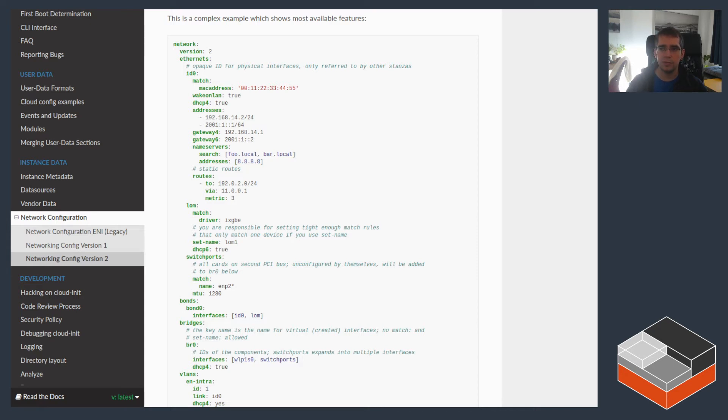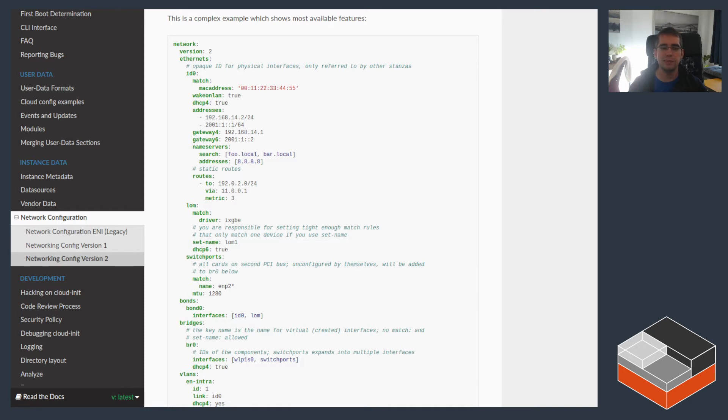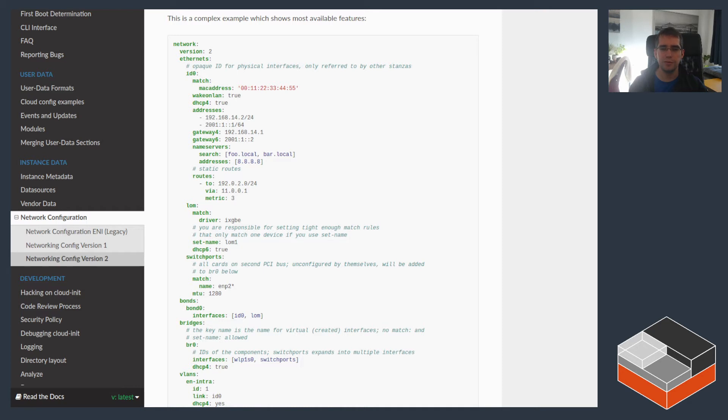Not every single LXD image supports Cloud-init. Cloud-init requires a whole bunch of Python packages to be installed and then Cloud-init itself. So not all images will include it. The official Ubuntu images, as can be found on the Ubuntu and Ubuntu daily remotes in LXD, all support Cloud-init for both instances, both containers and virtual machines.